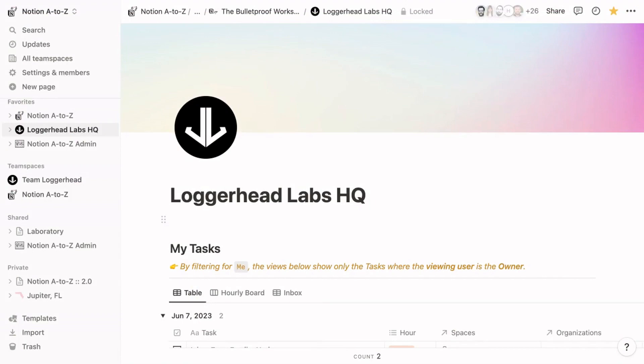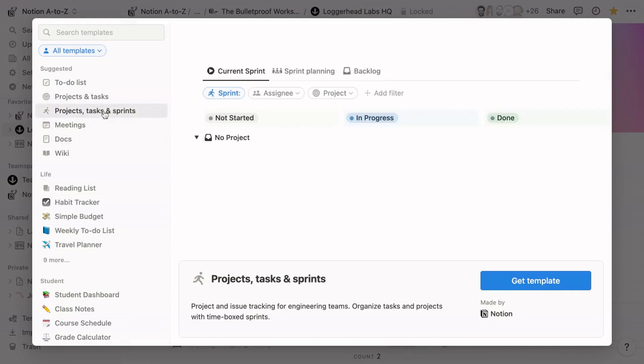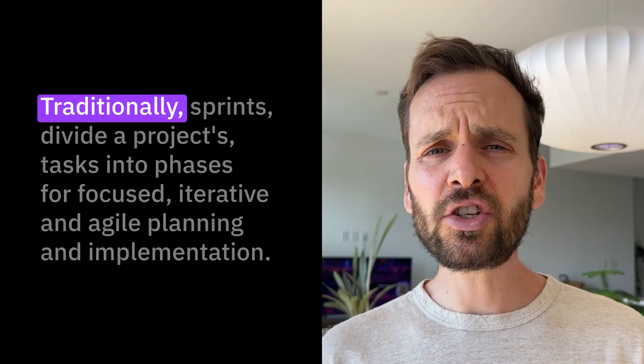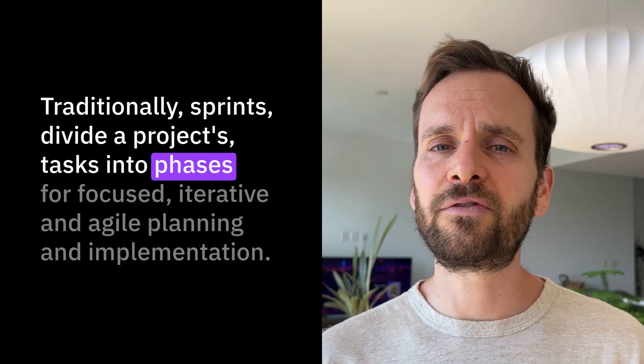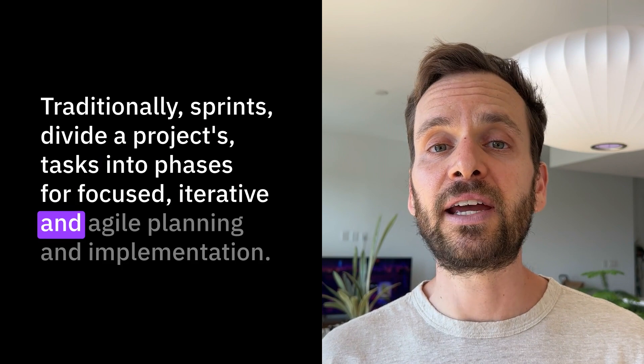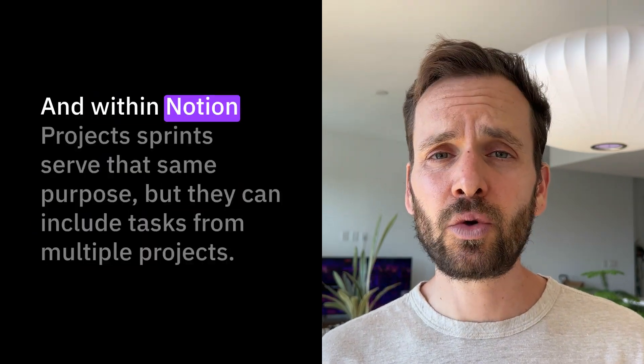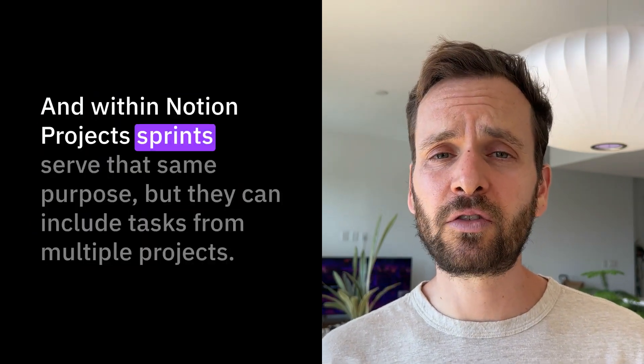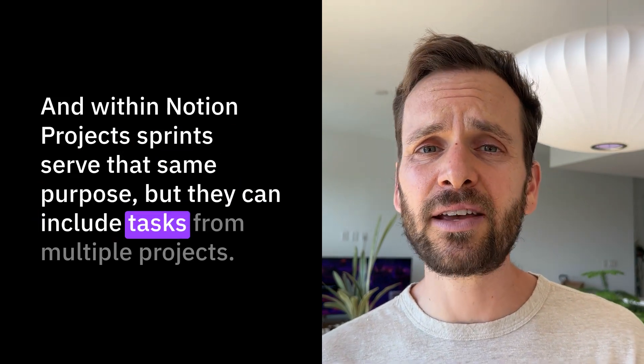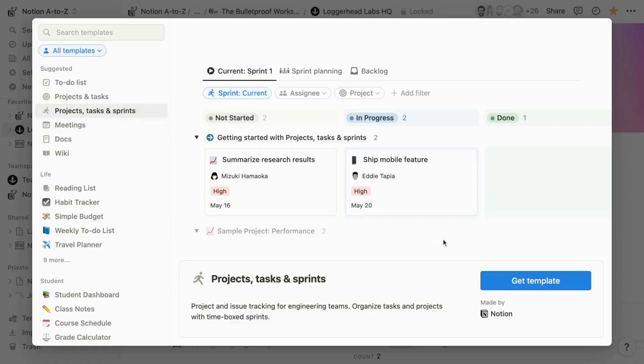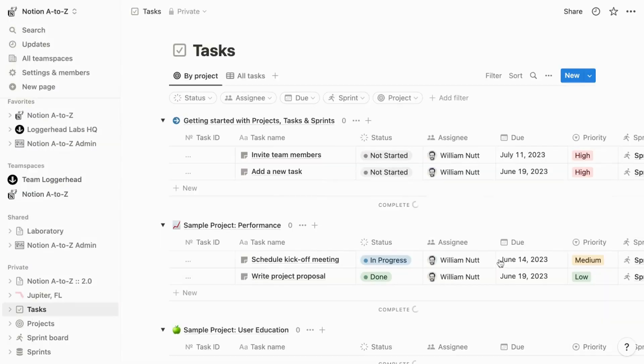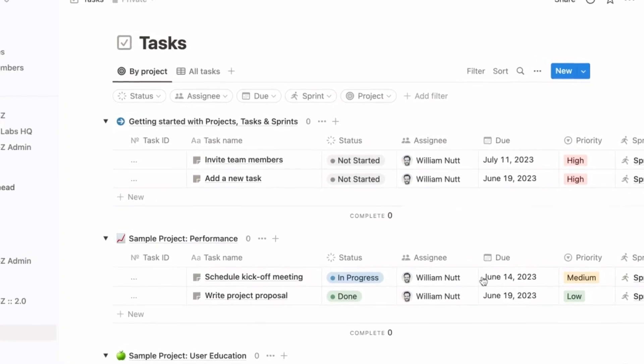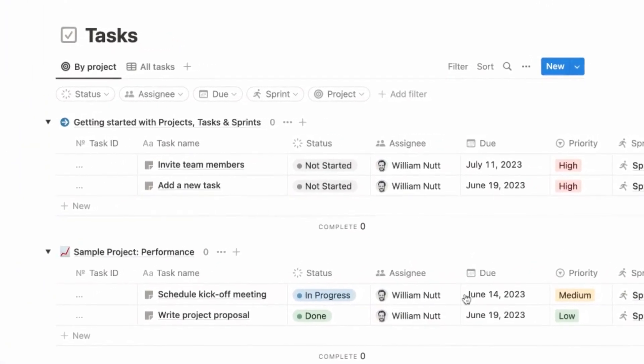Notion Projects is a set of pre-configured databases. If you browse to templates from your sidebar, you can choose Projects and Tasks or Projects, Tasks, and Sprints. The concept of Sprints comes from the Agile Project Management methodology. Traditionally, Sprints divide a project's tasks into phases for focused, iterative, and agile planning and implementation. Within Notion Projects, Sprints serve that same purpose, but they can include tasks from multiple projects. When you choose the set of Notion Projects databases you want to use, Notion will add them to your workspace, and they'll be pre-configured with properties and pre-populated with sample content.